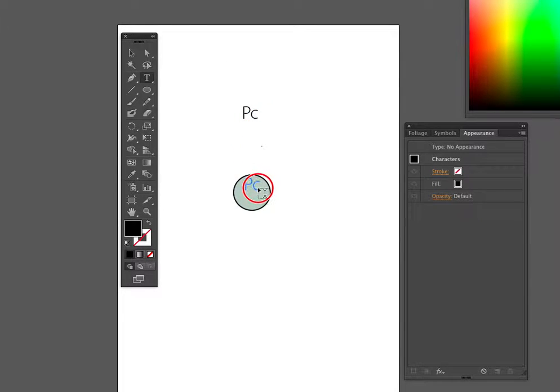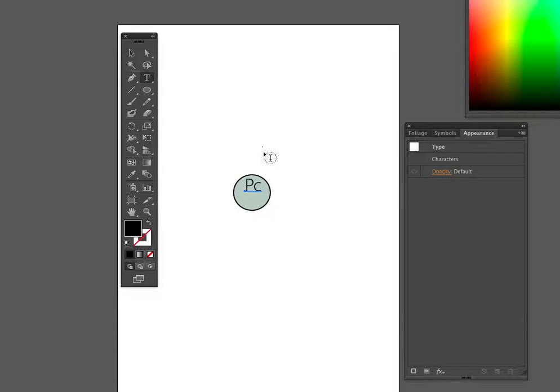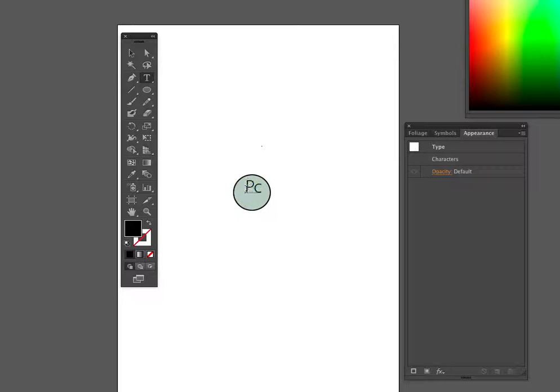We're going to use the text tool and just type in PC and then drag that in. Using the command key on the keyboard, we can change that text tool or any other tool always back to the arrow so we can drag things around. We're going to put a PC in there. That's our second step.